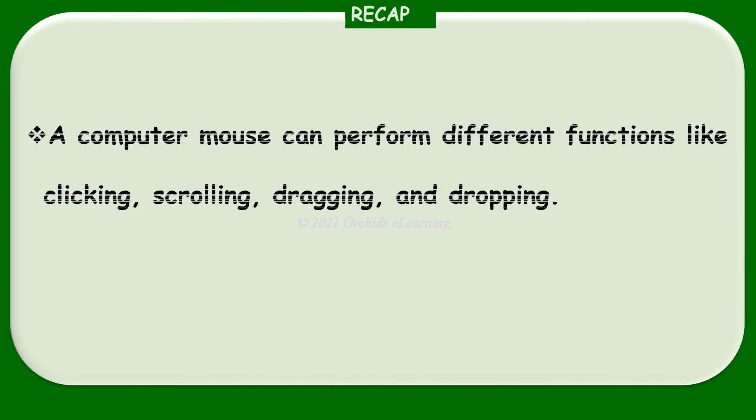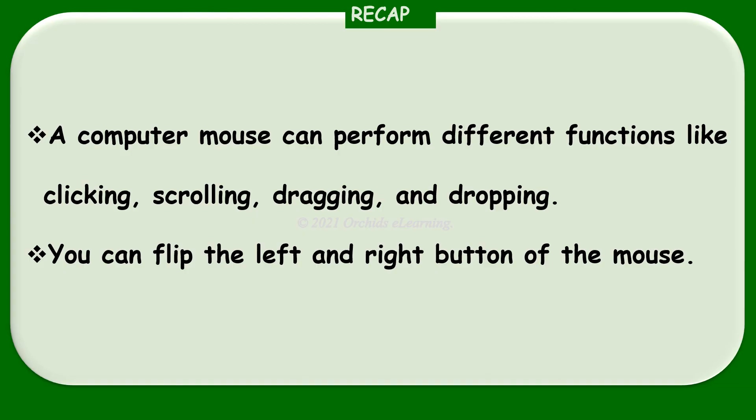Recap: A computer mouse can perform different functions like clicking, scrolling, dragging, and dropping. You can flip the left and right button of the mouse.